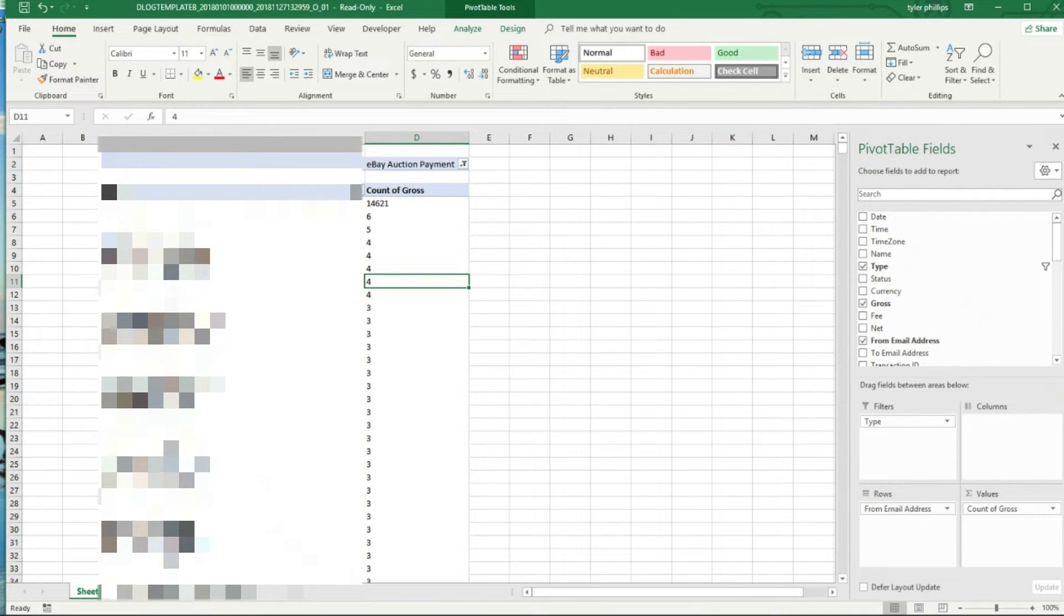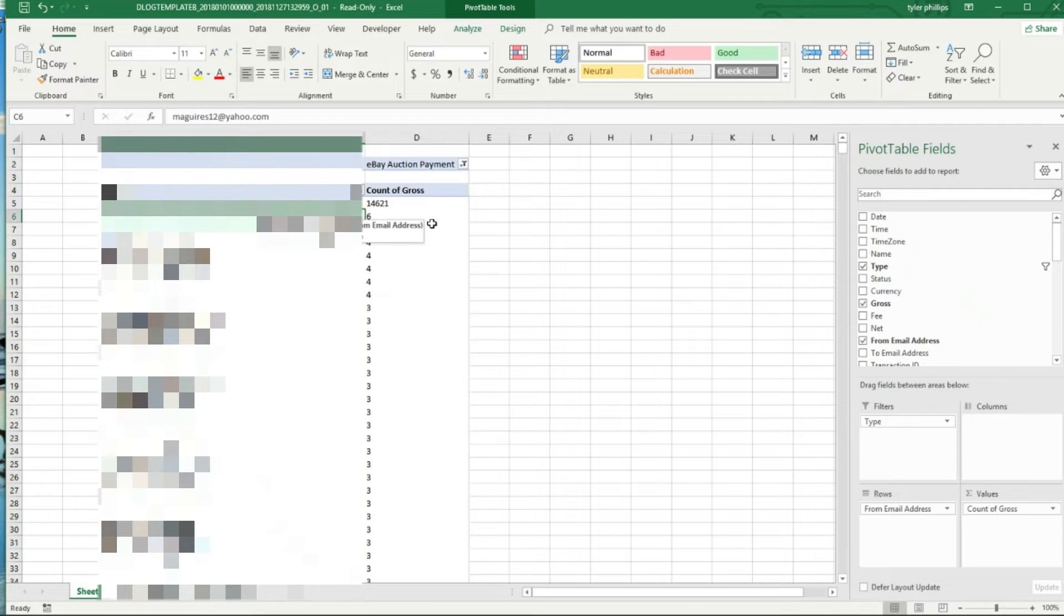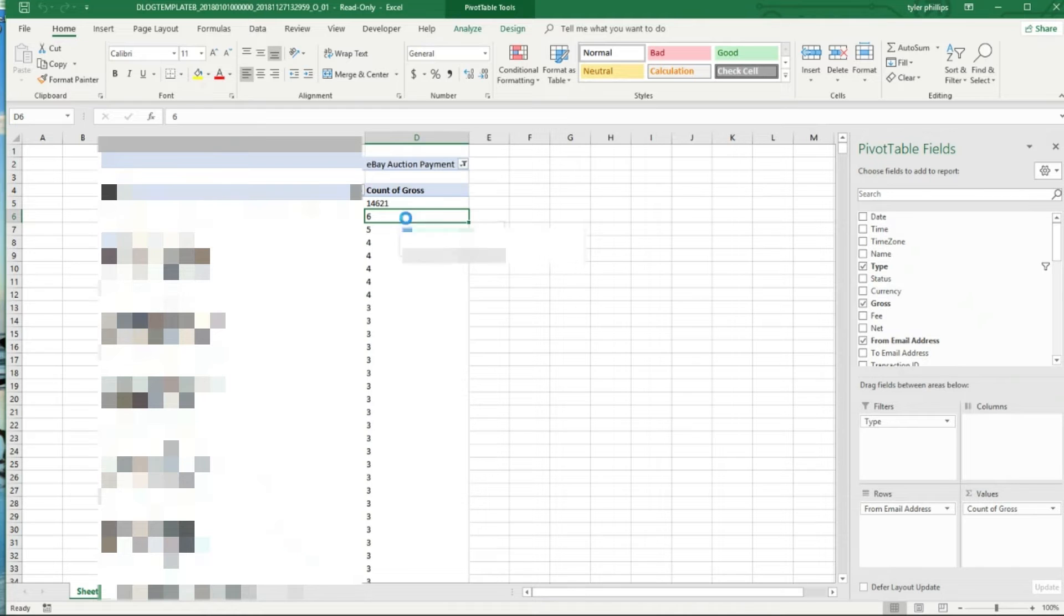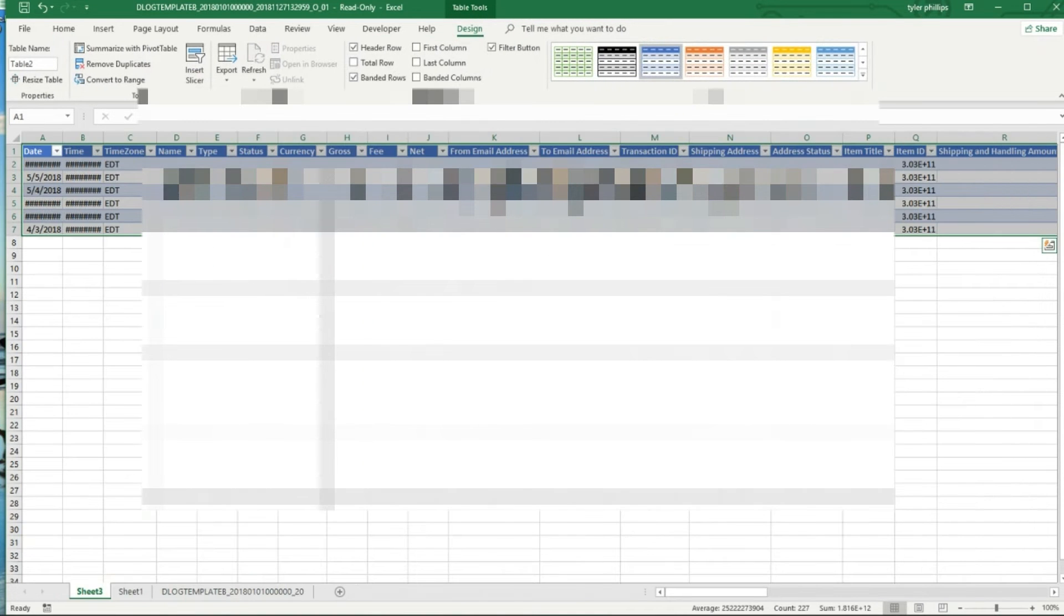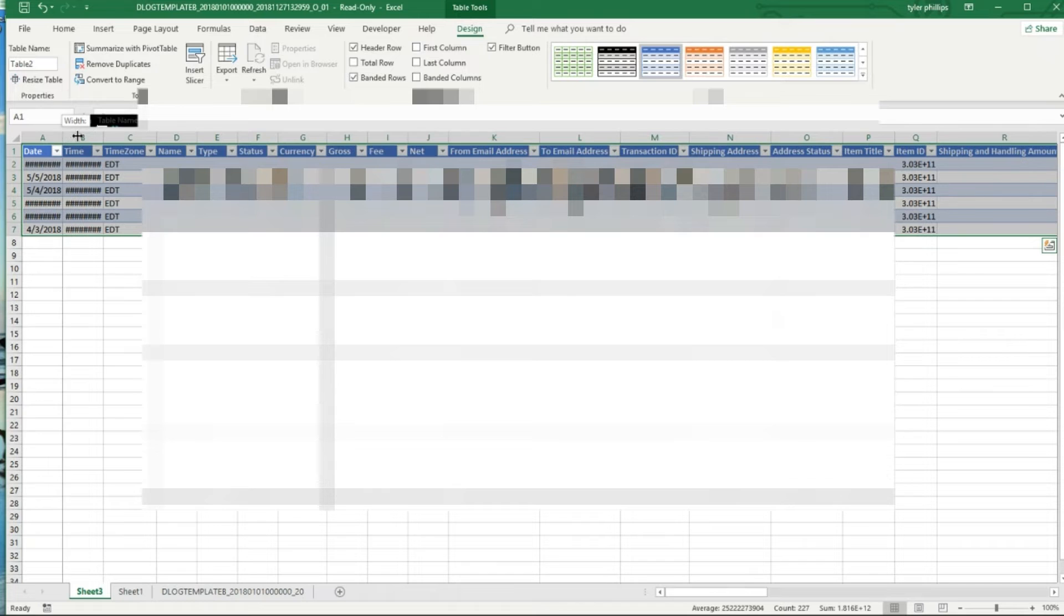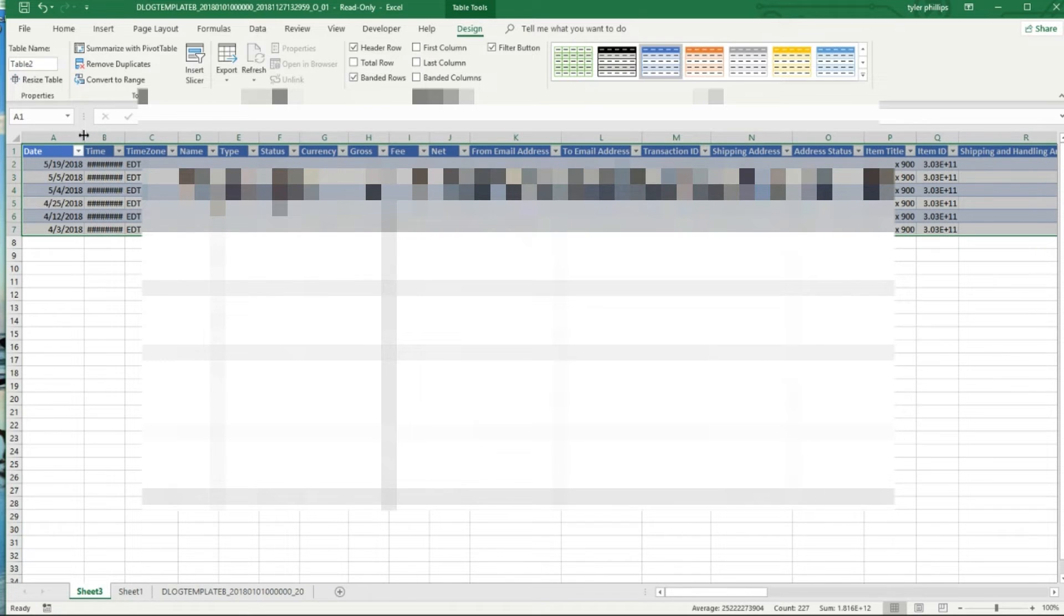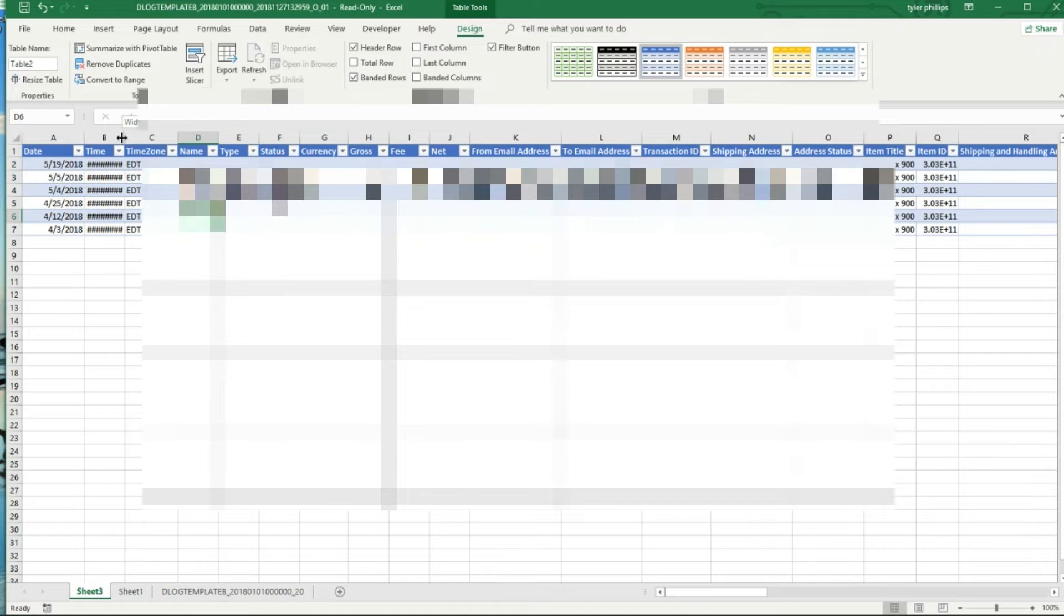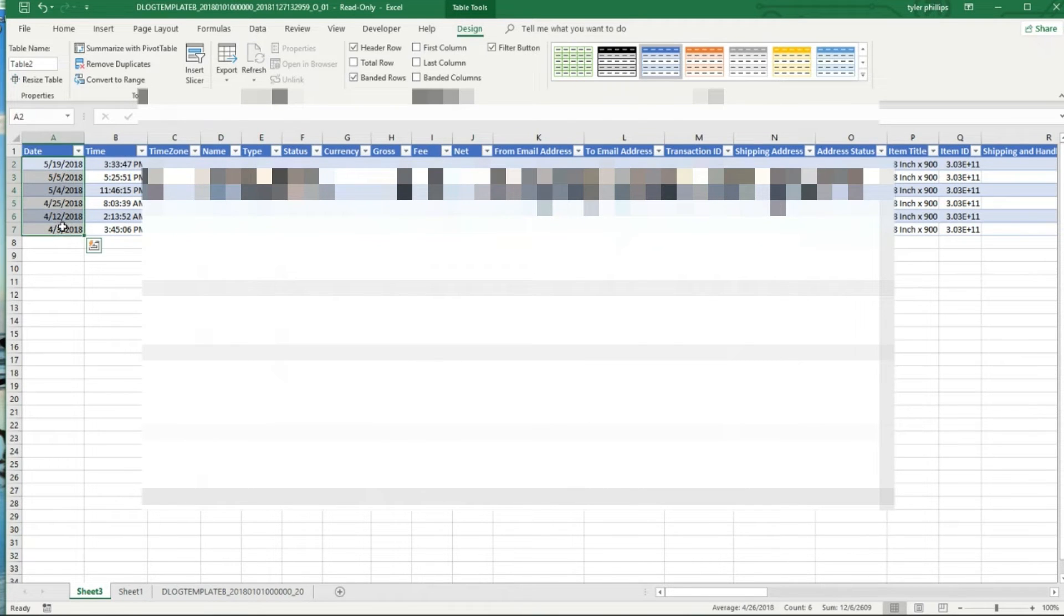The interesting thing is once you get this pivot table made, you can actually double-click inside of it and you can see what items they bought and what day they bought them. So obviously this was the same person every single time, different dates, he bought it six times in a month and a half period.